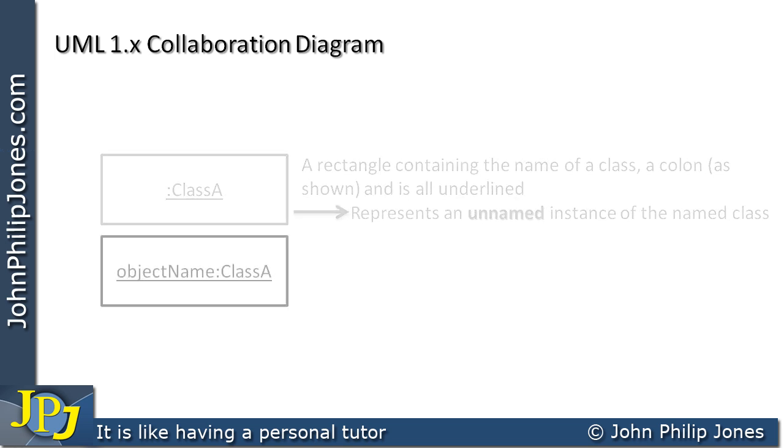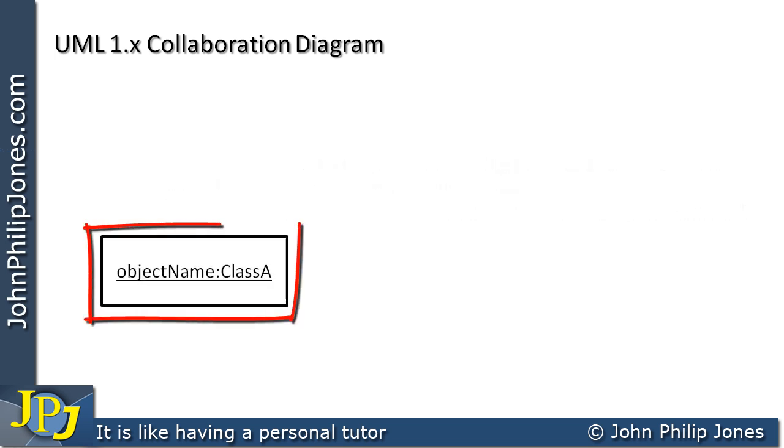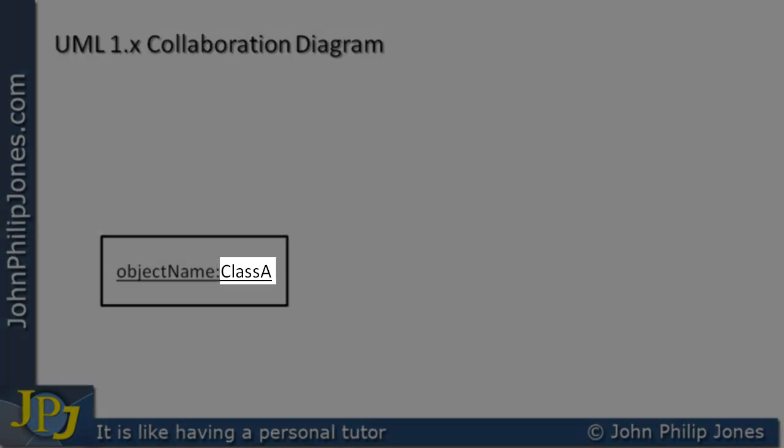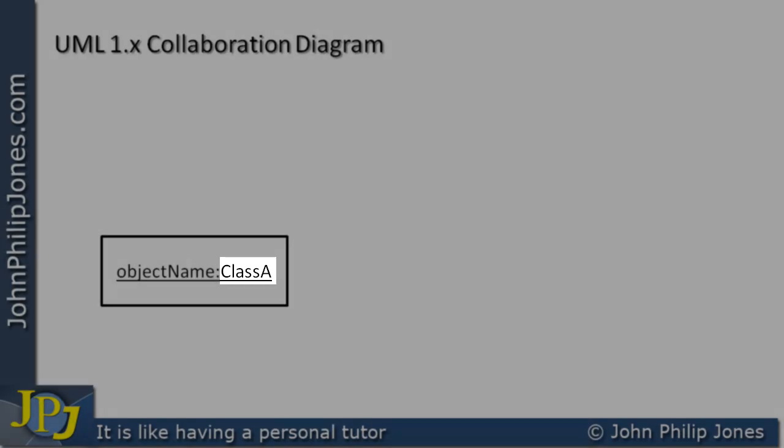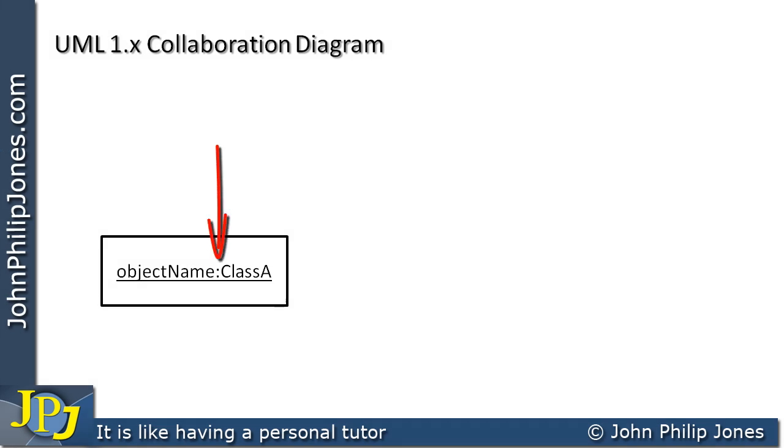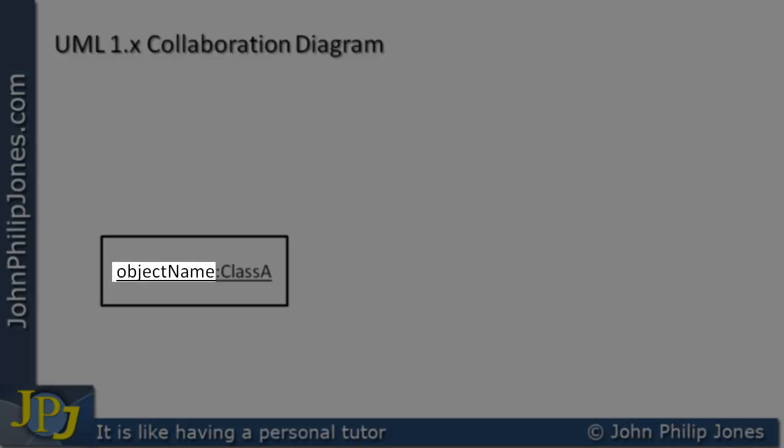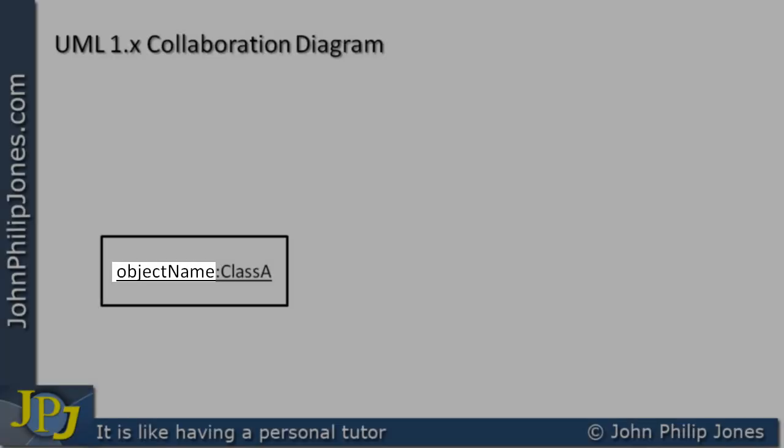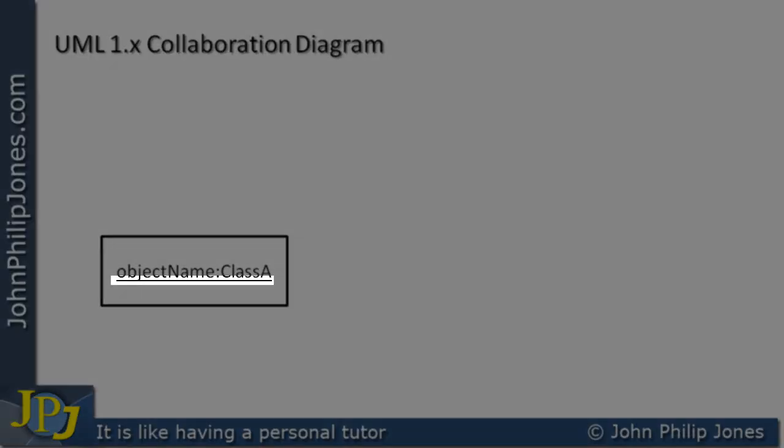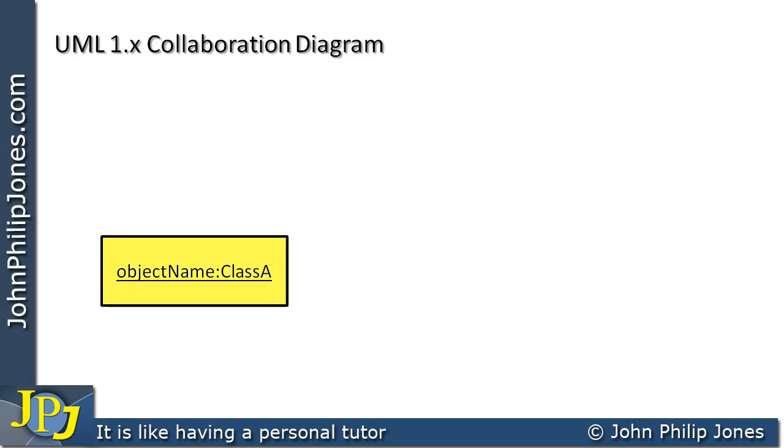If we have a look at this one here, this again is a rectangle, and inside we have the text Class A again. There we can see the colon, and before the colon we can see it says object name, and all of it's underlined. Now this is an instance of Class A that has the name object name.